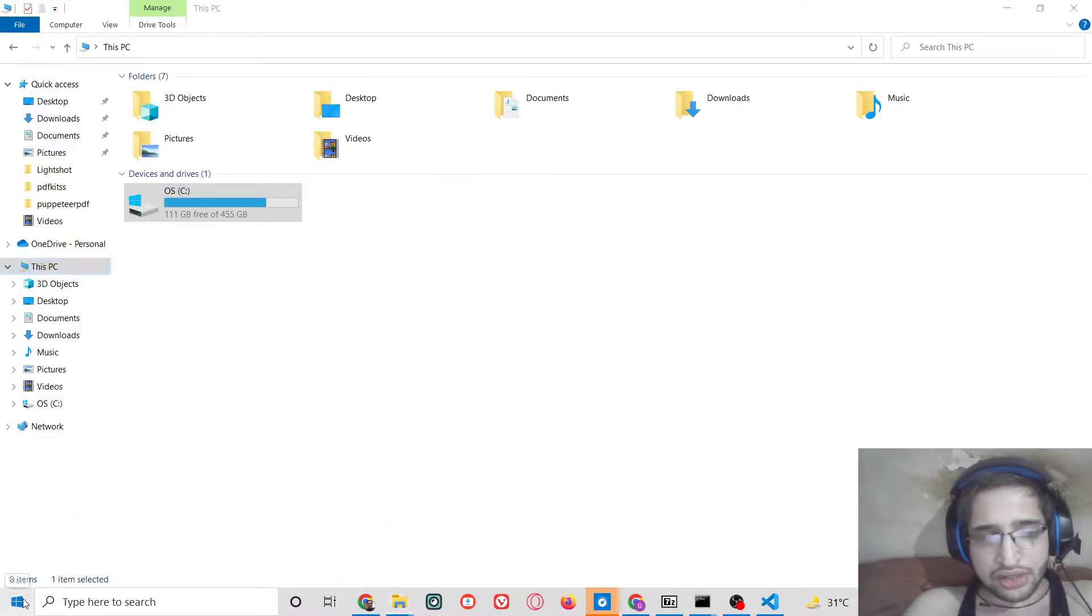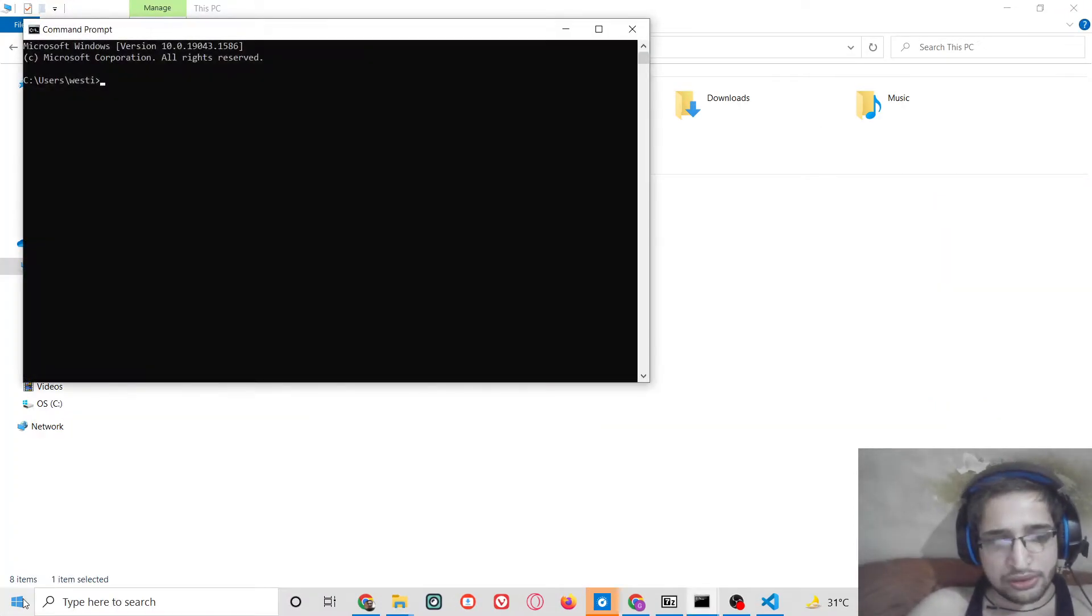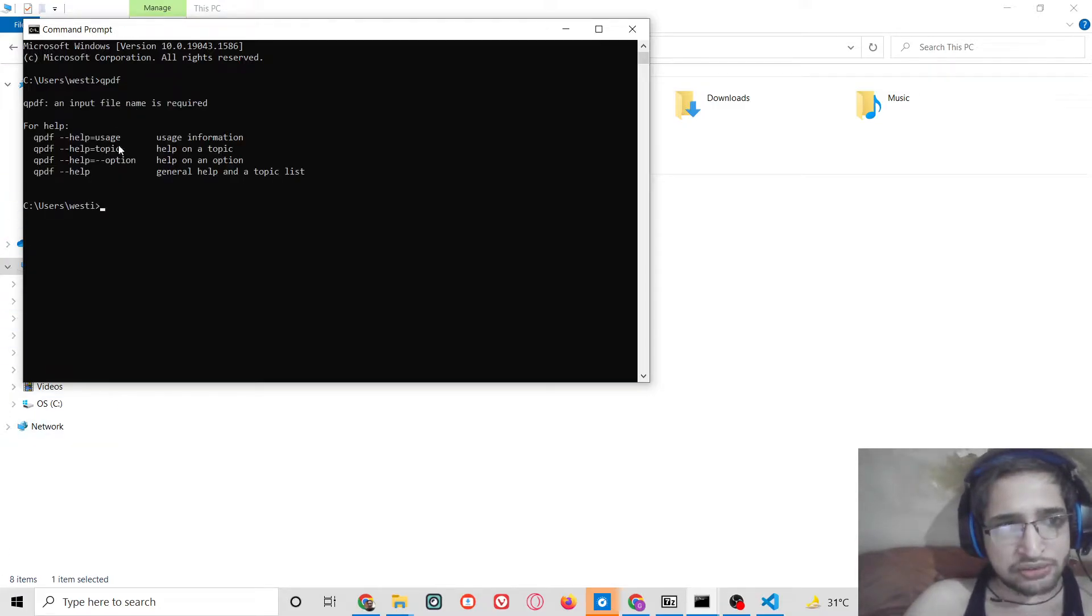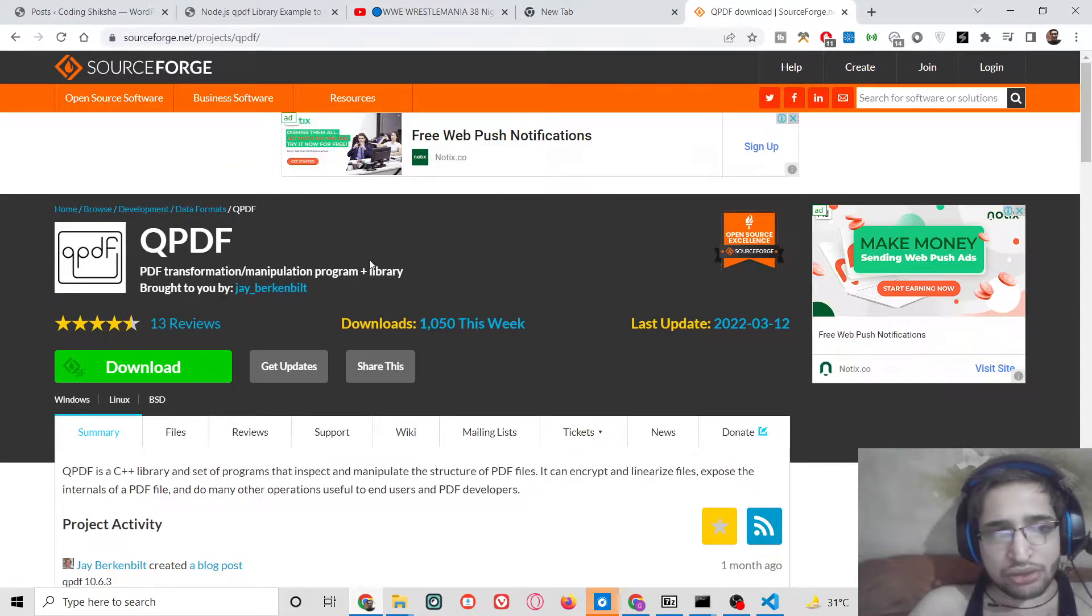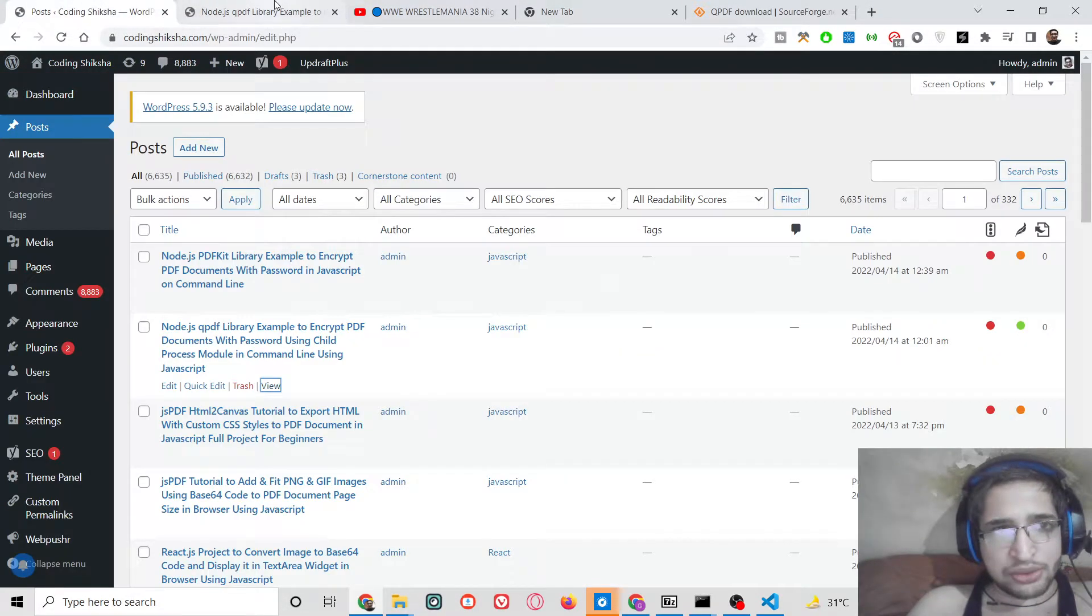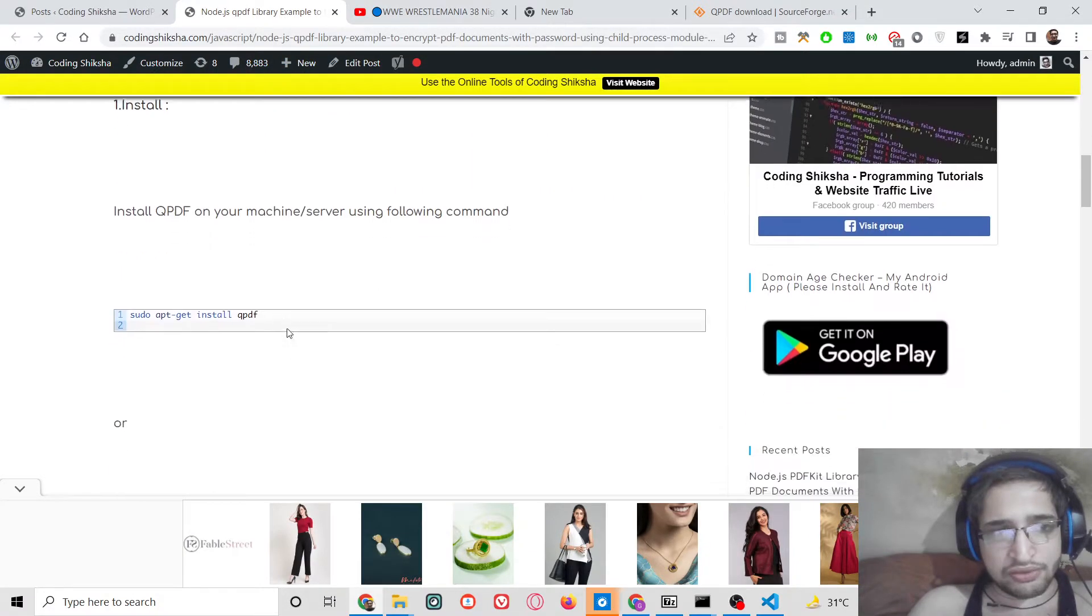So now if you go to the command line, type this command qpdf, the command will be successful. So now to encrypt an existing PDF document, there is a simple command that you can use.